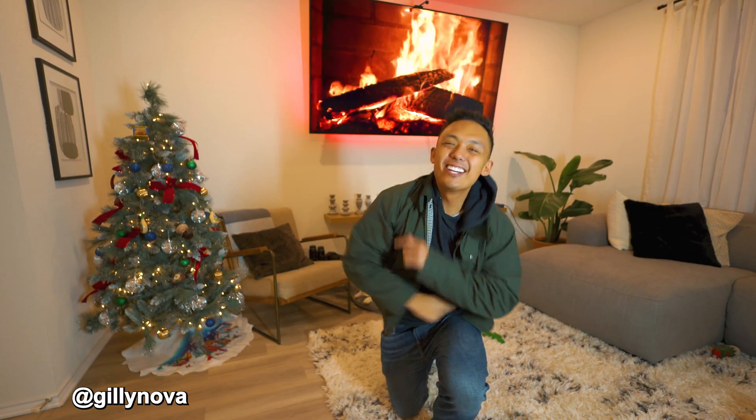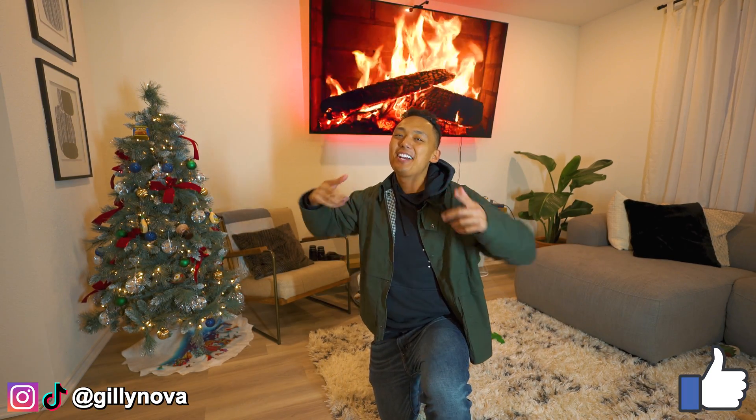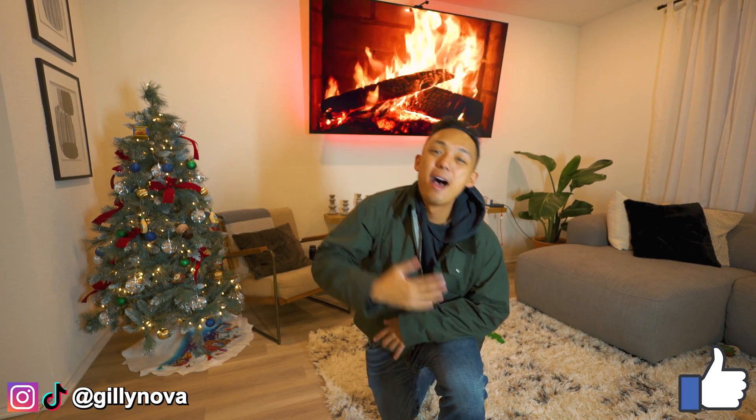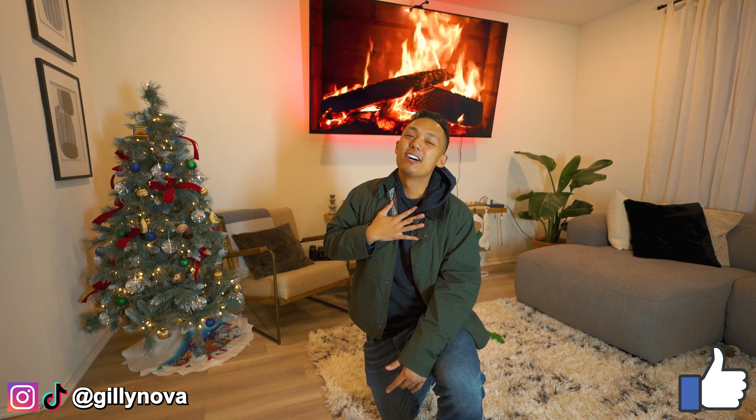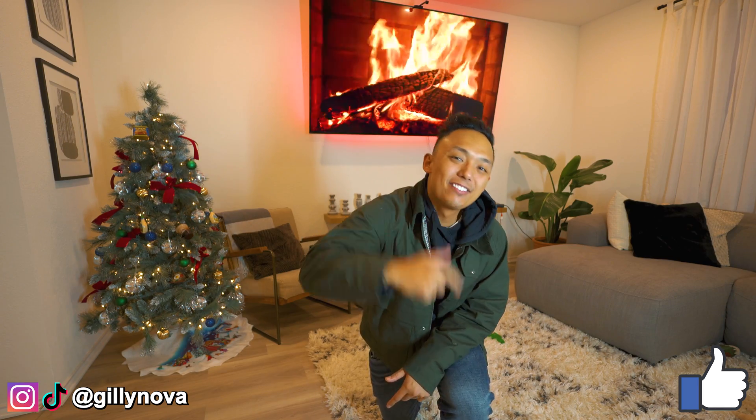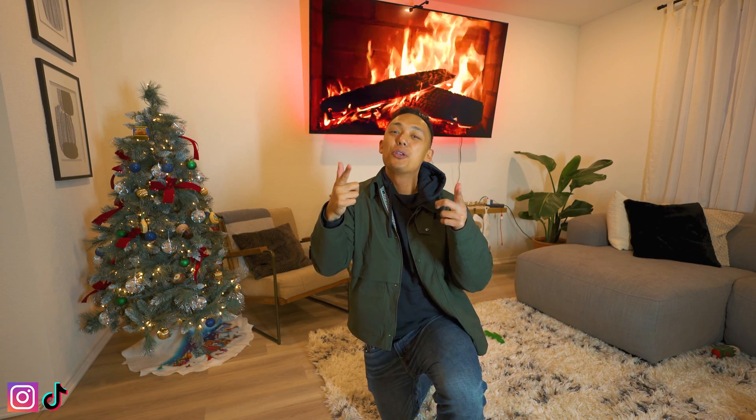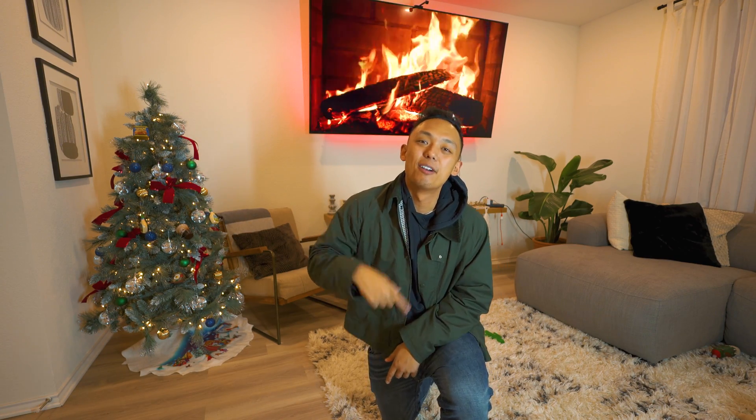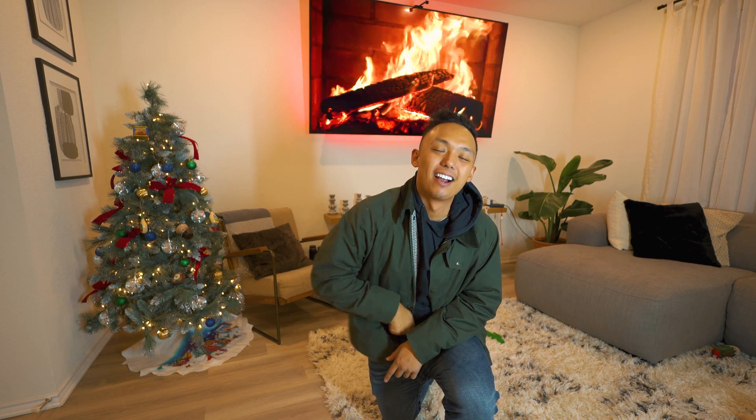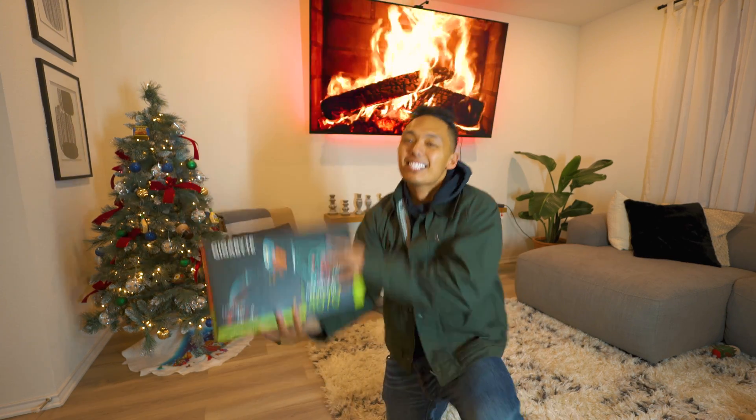Yo, yo, yo, what's going on YouTube? If you're new here, welcome. My name is Gilly Nova, and in today's video I'm going to show you how to install your brand new graphics card. So let's get this video started.